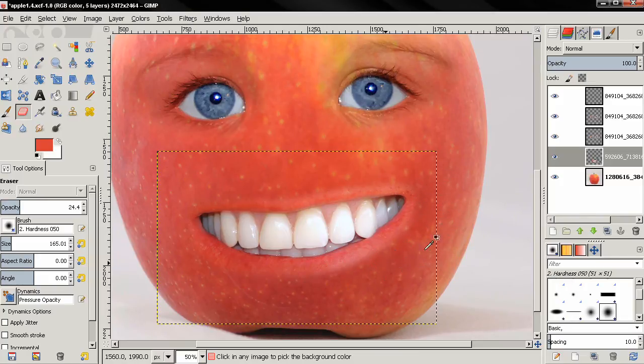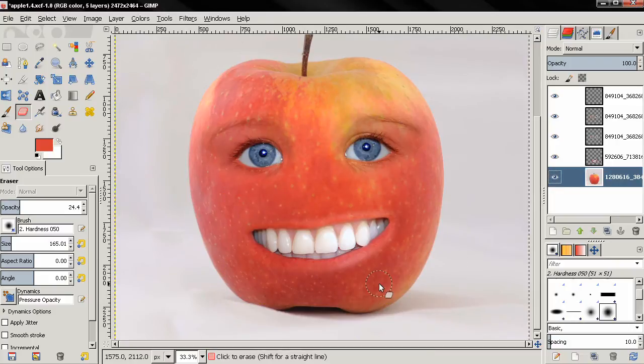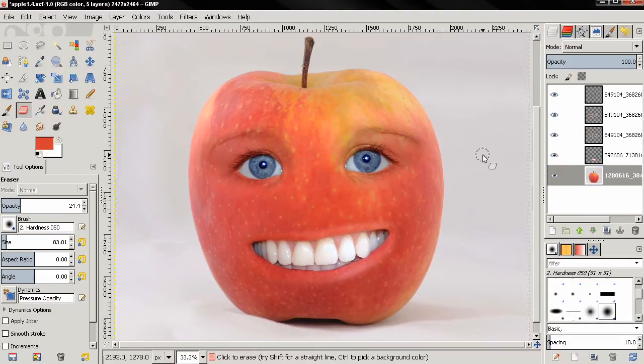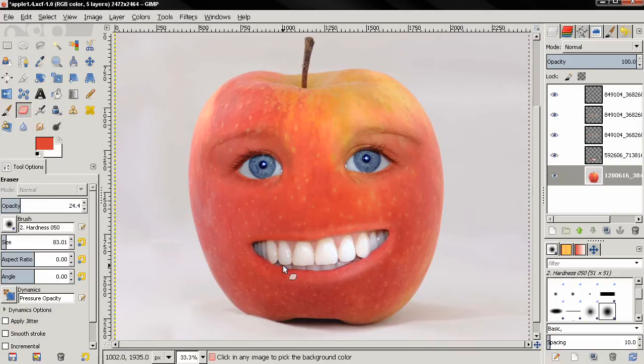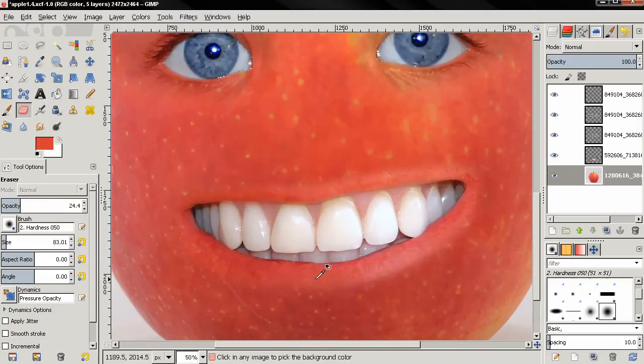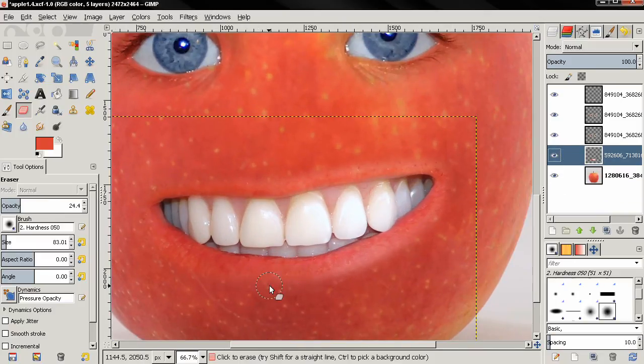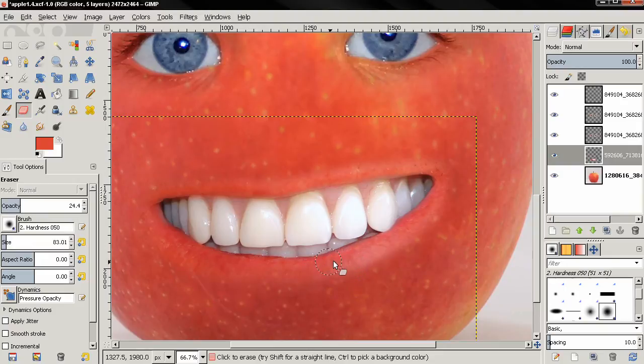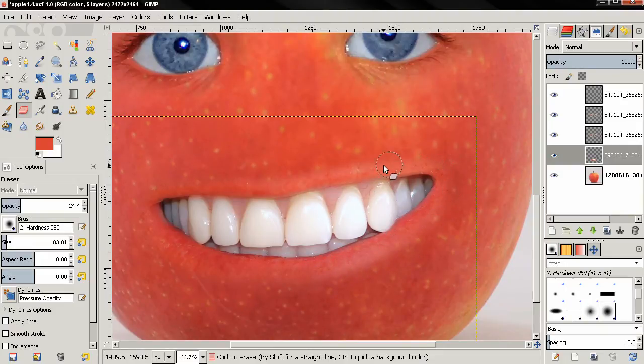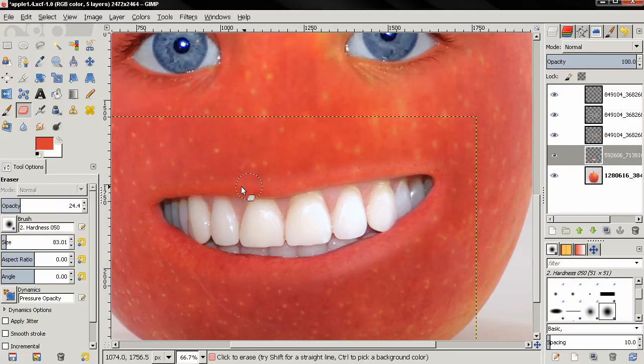Now let's see what we have so far. I think I want to erase some more of the lips, so I'm going to use a brush with very low opacity, 24.4, and smaller size. I'm going to go over the lips trying to blend them better with the apple.